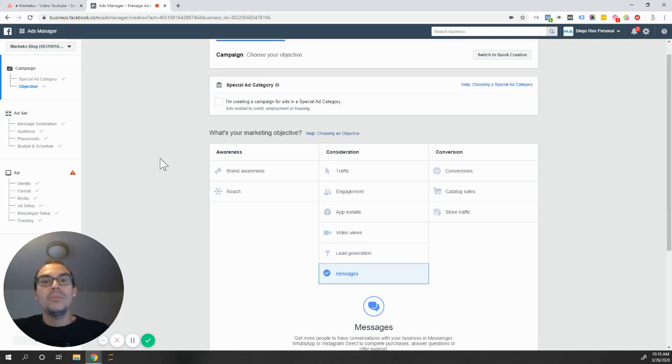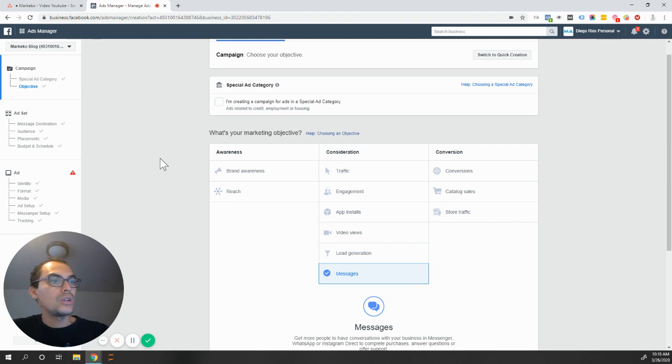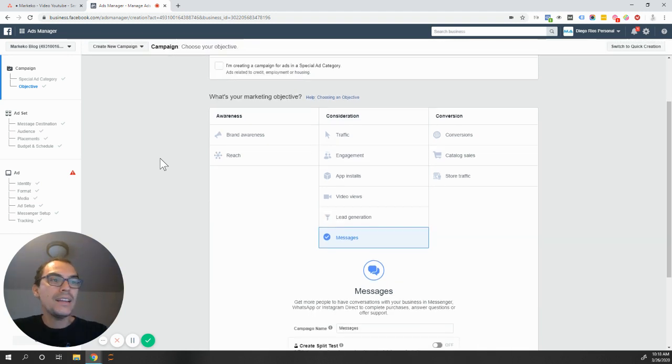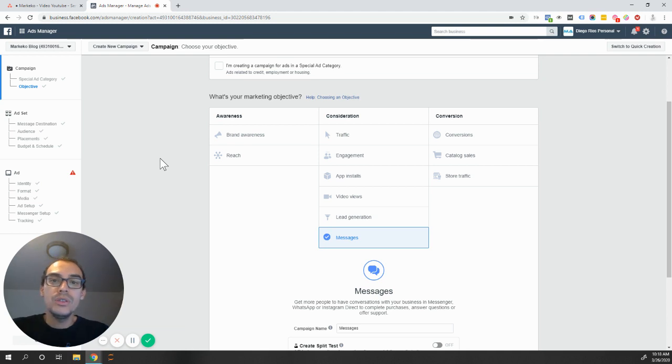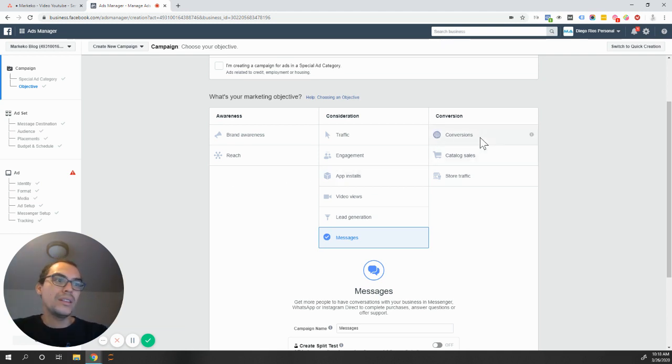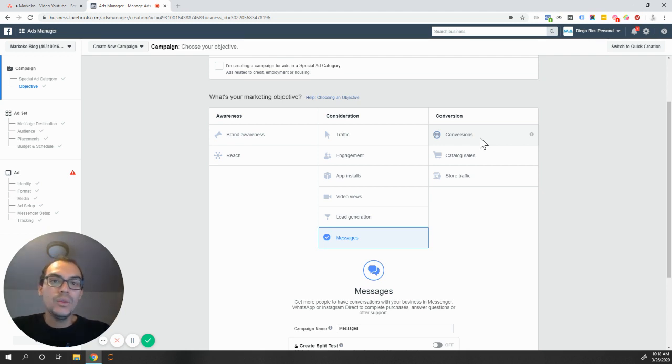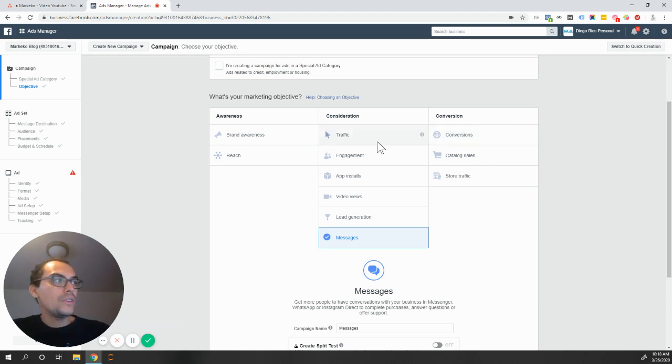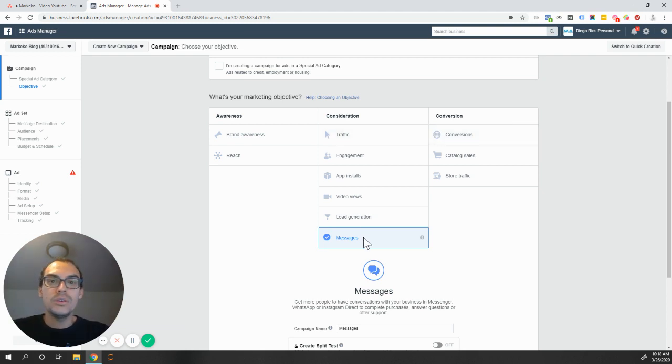Currently, WhatsApp works with three objectives: conversions, traffic, and also messages. From my experience, what has worked the best is really using messages. Conversions don't work that well just because you can't really convert at your WhatsApp right currently. I can't do sales on my WhatsApp. And also traffic, you're bringing just traffic to your site versus messages, you're actually optimizing your campaigns with messages.